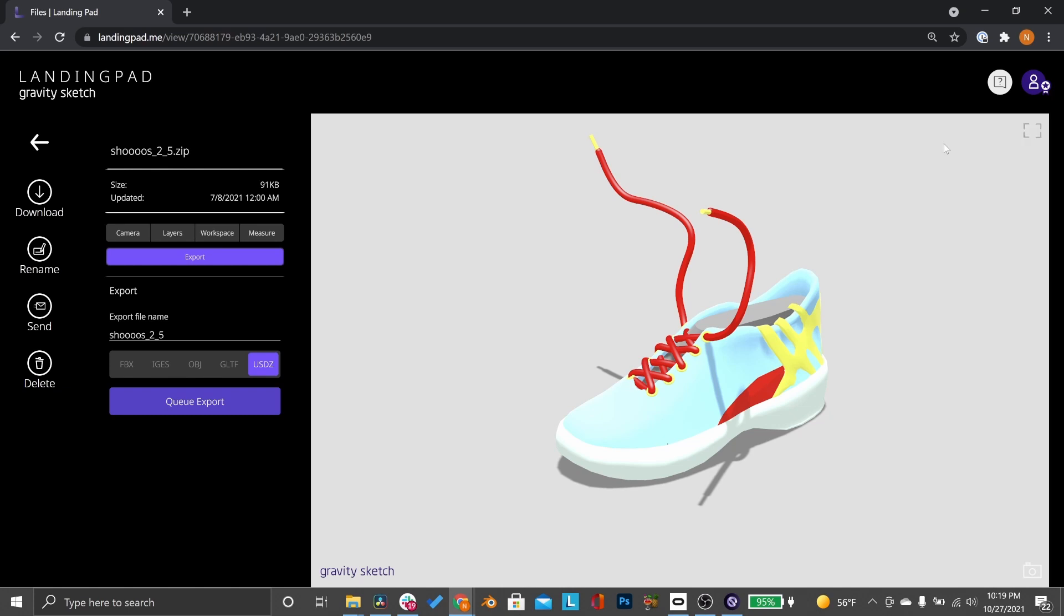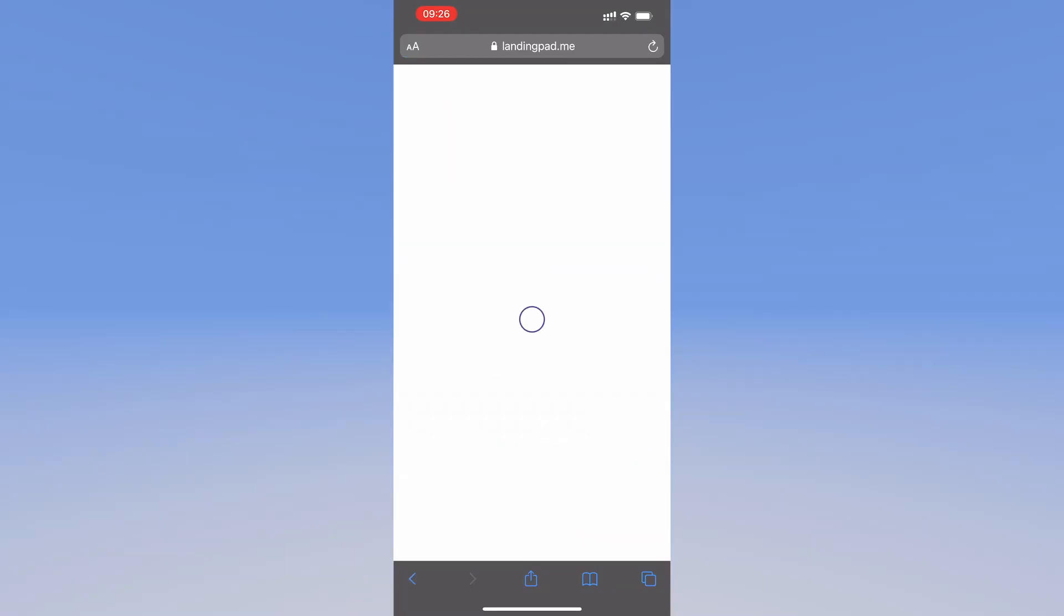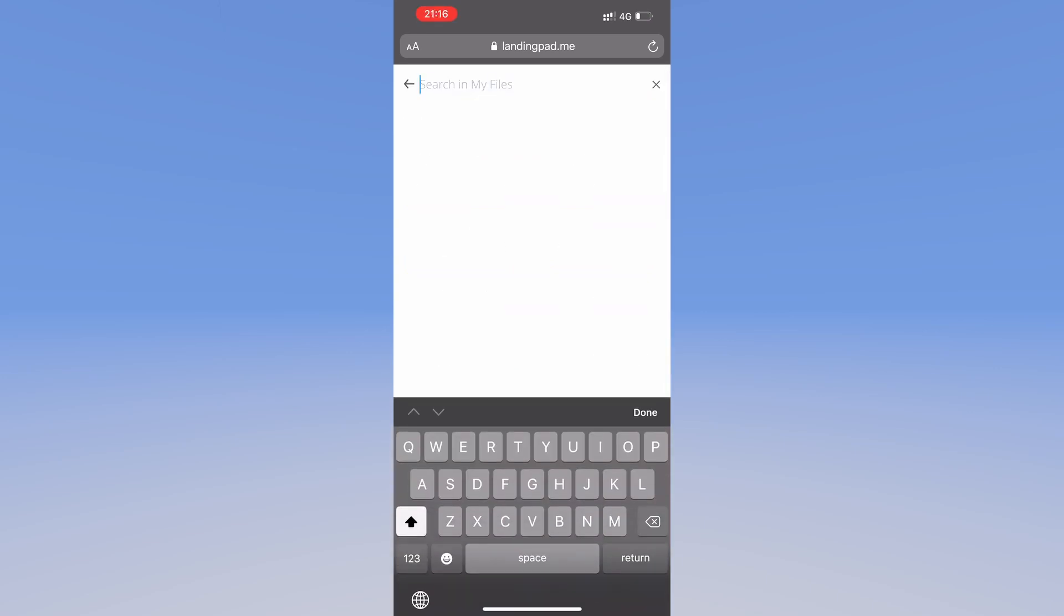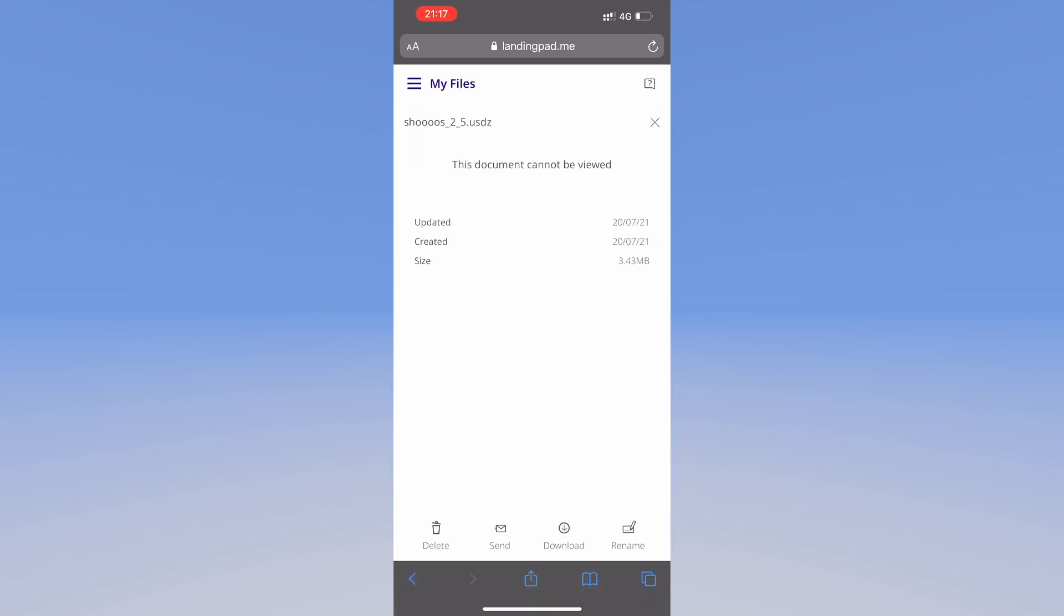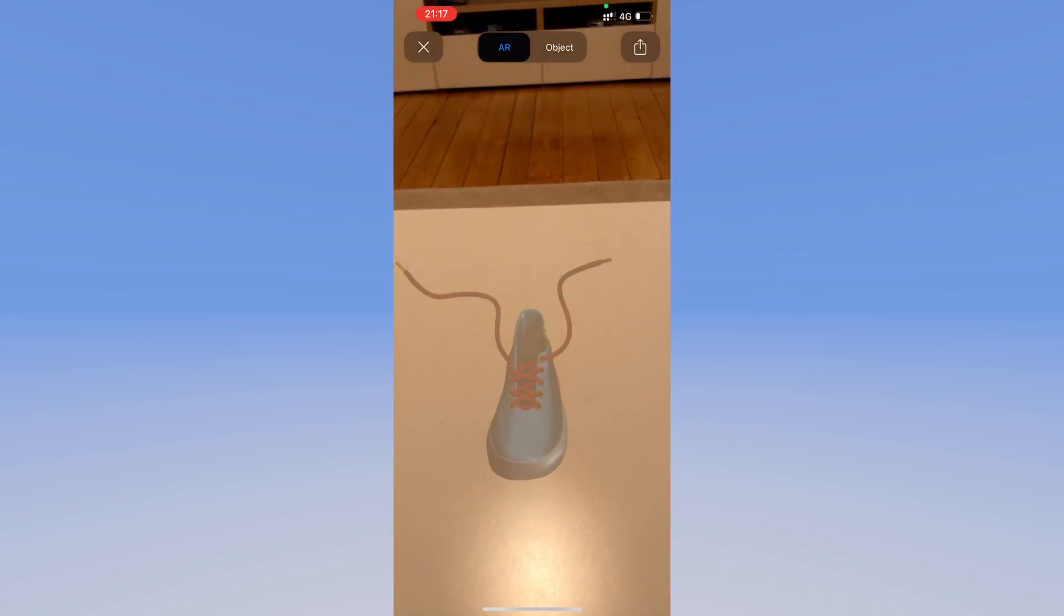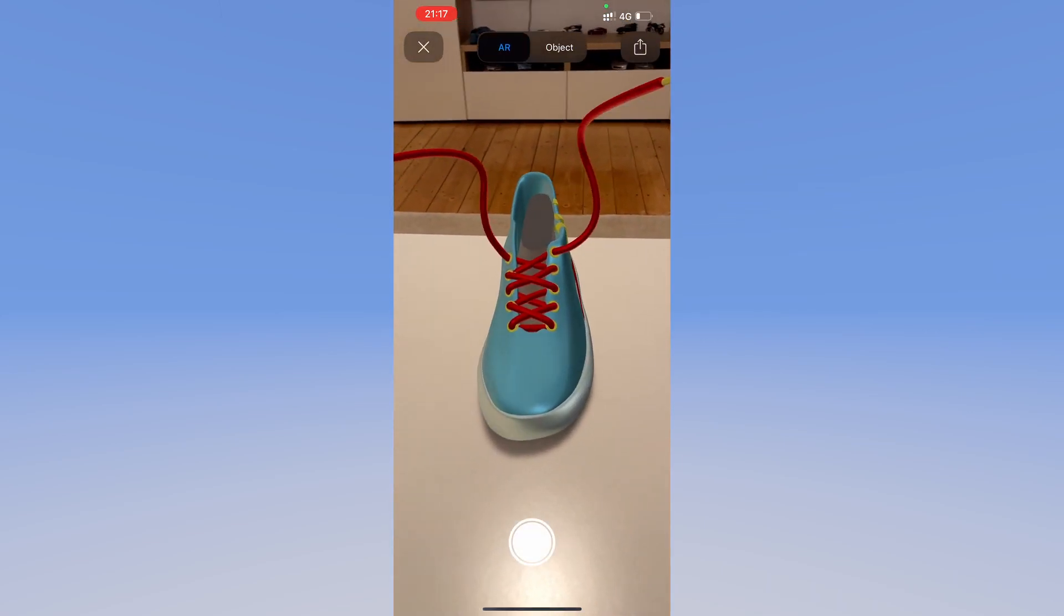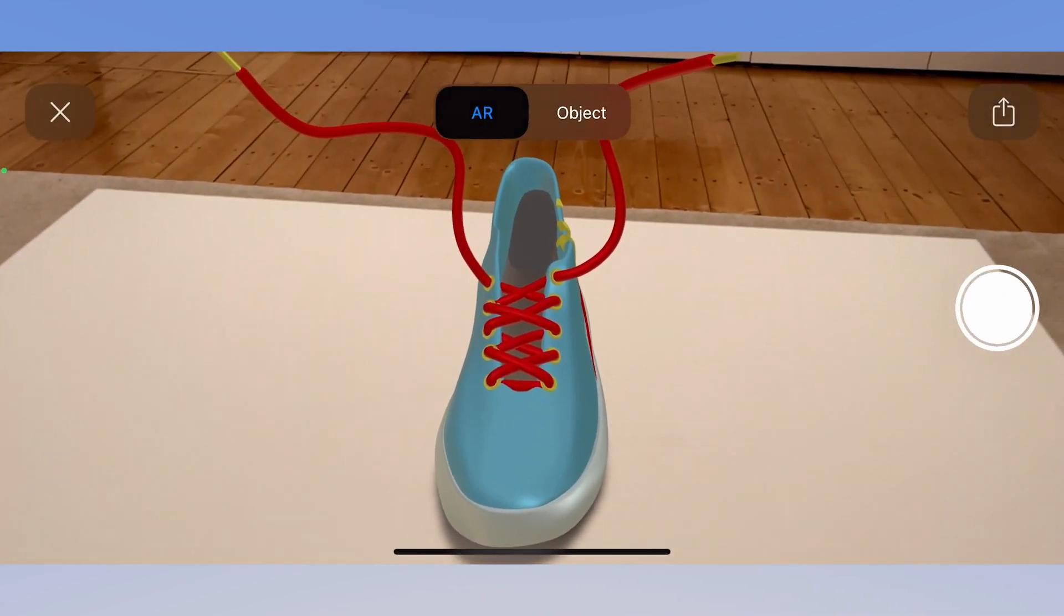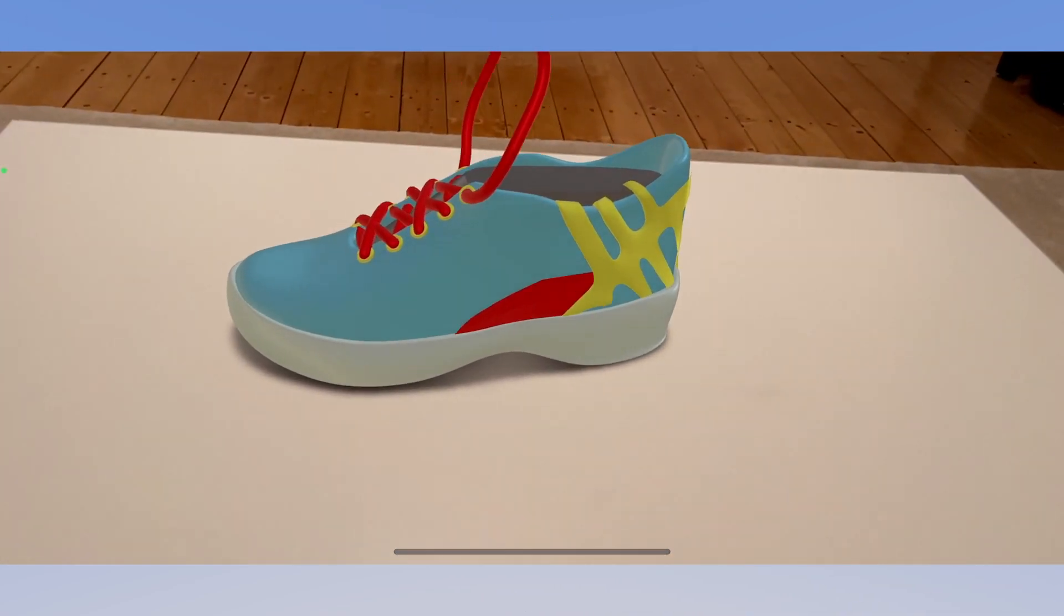To view the files on your device, simply log in to landingpad.me from your device and navigate to the USDZ or GLTF file. I use a search function for this. Then hit download and open your file from your device downloads. Wait for the device to find a flat surface and use your fingers to place the file. Viewing your files in their real environment is now possible.